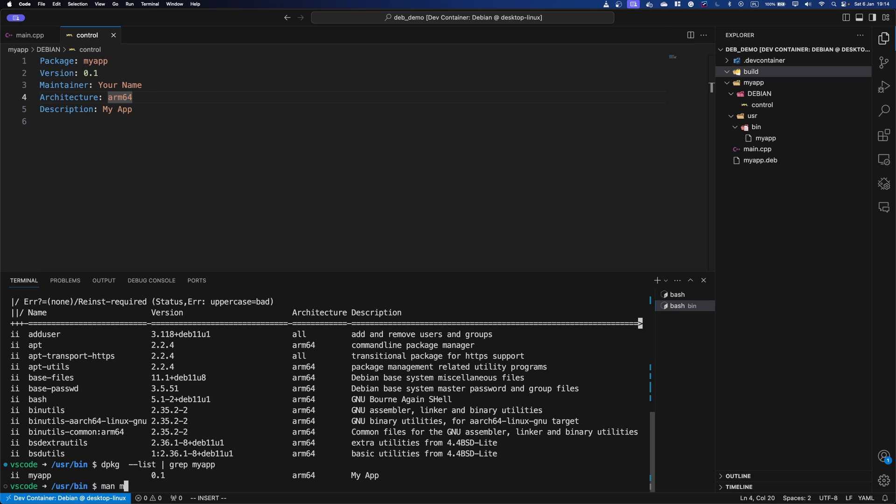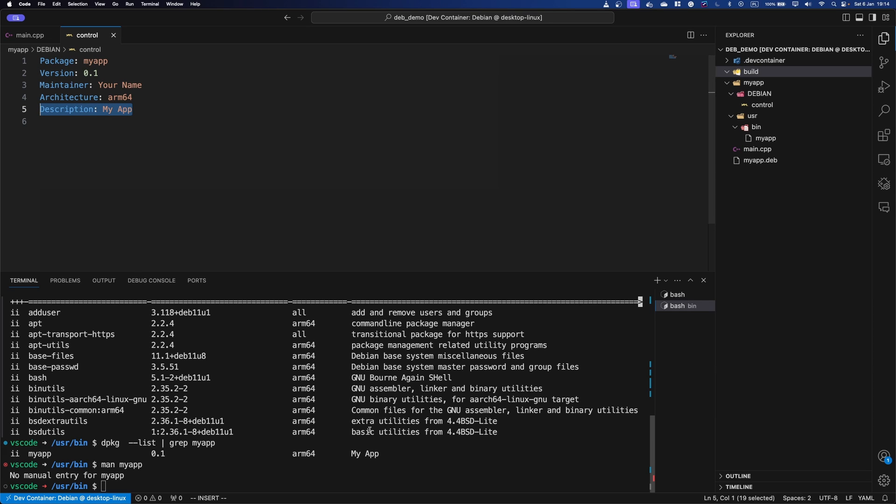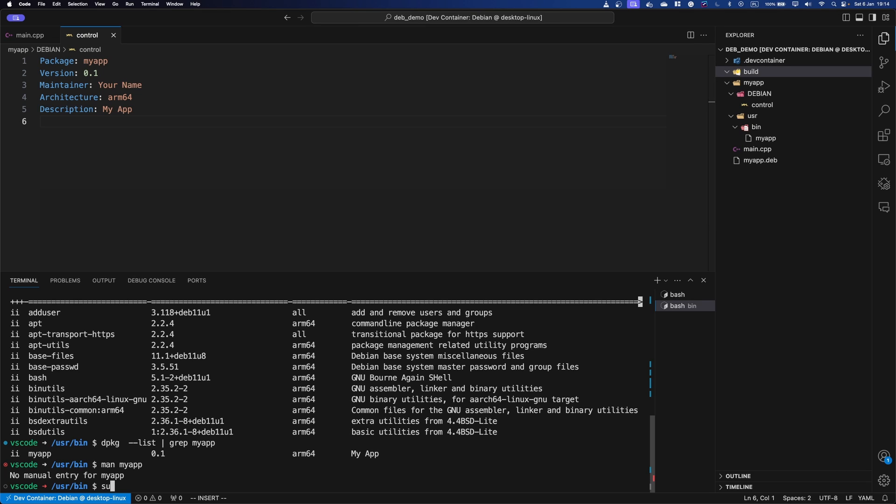We can also do this. And because we didn't specify it, it's actually not that this is just for the package itself. If you would like to put a manual description in there, you can also do that.